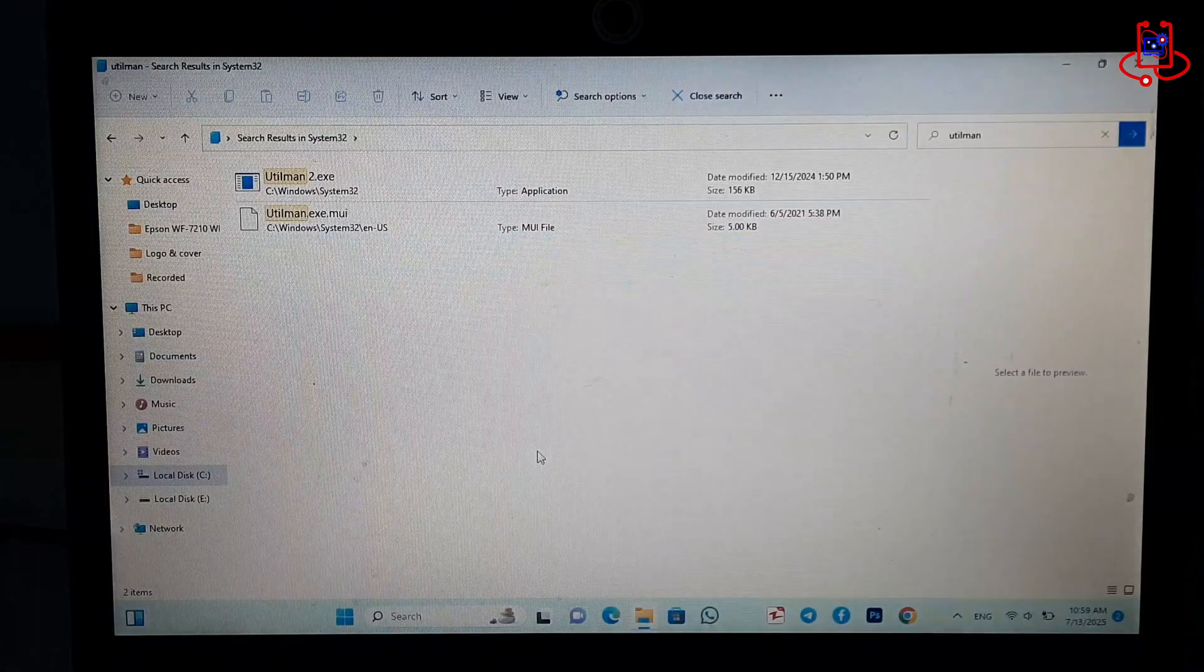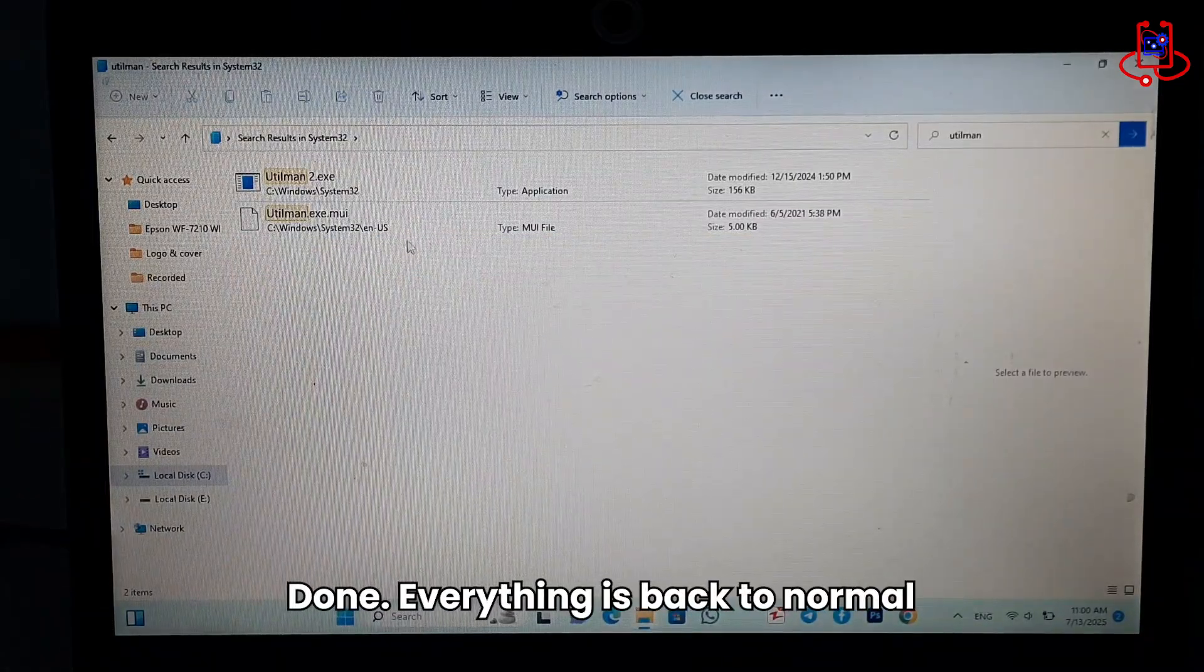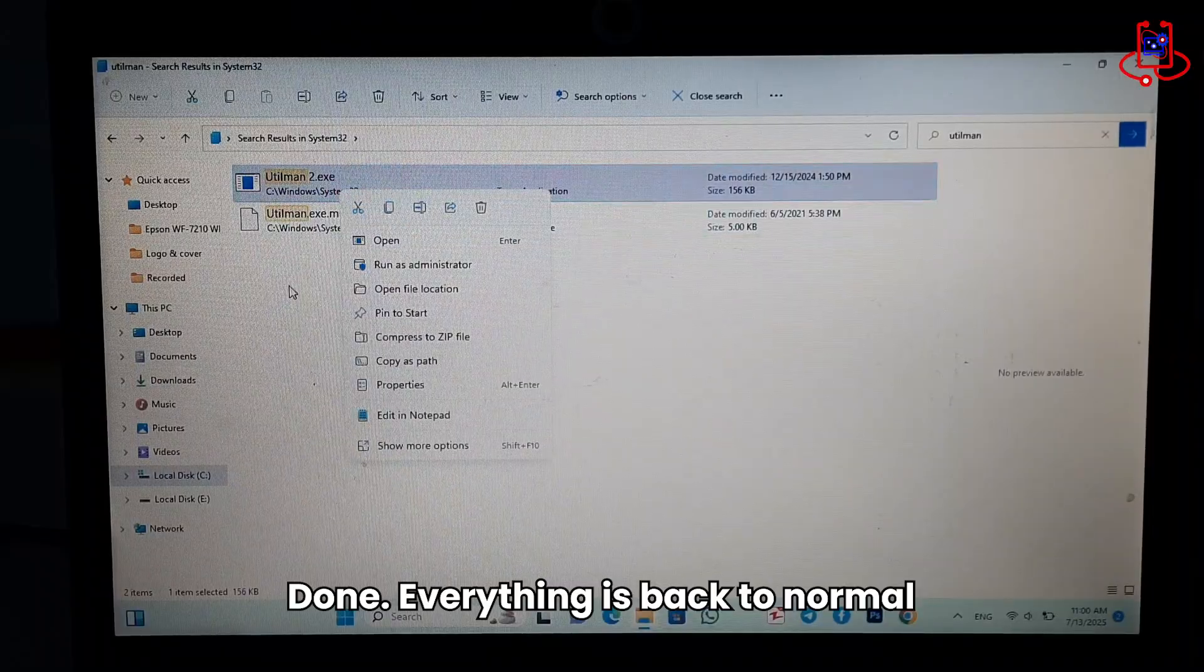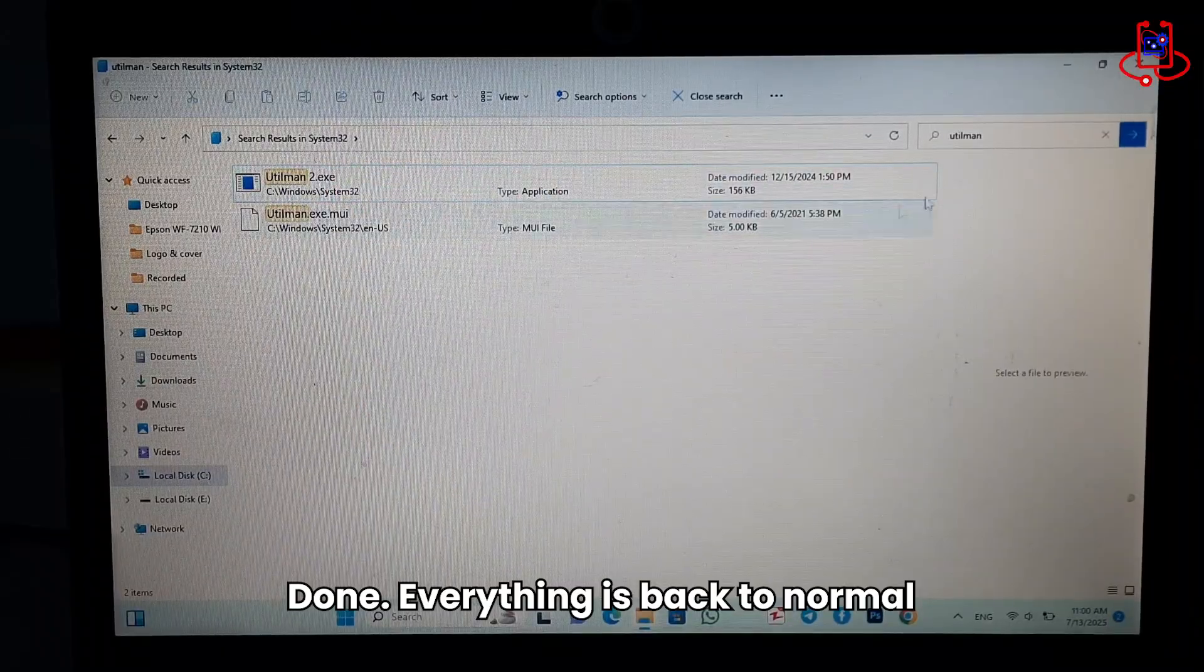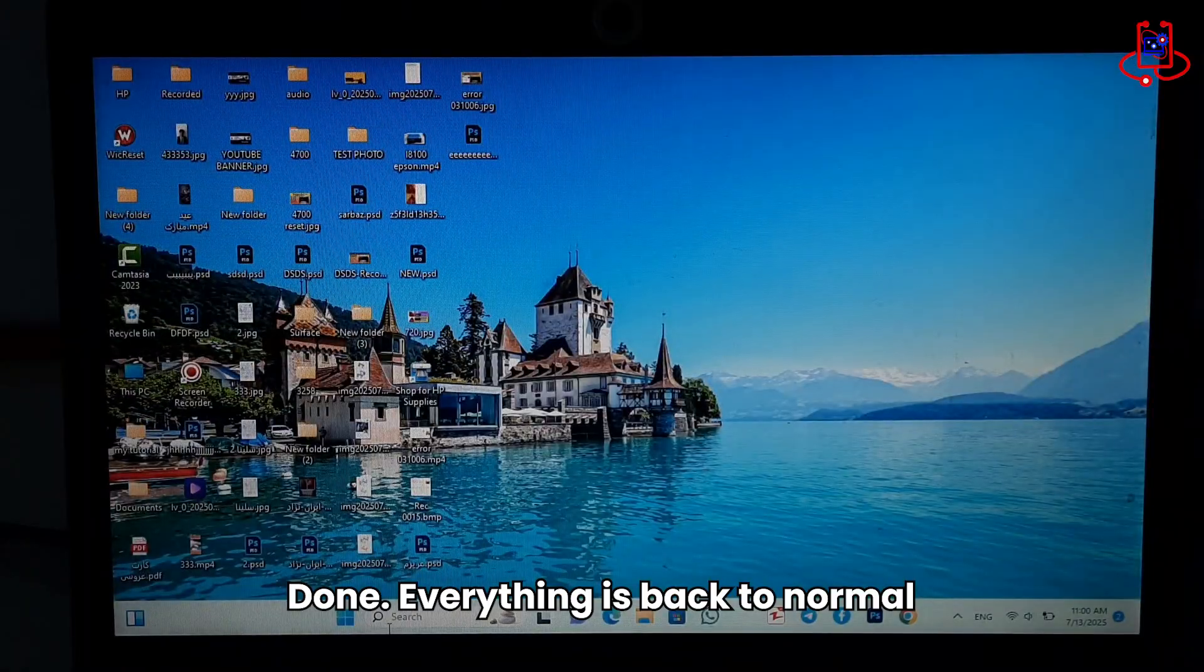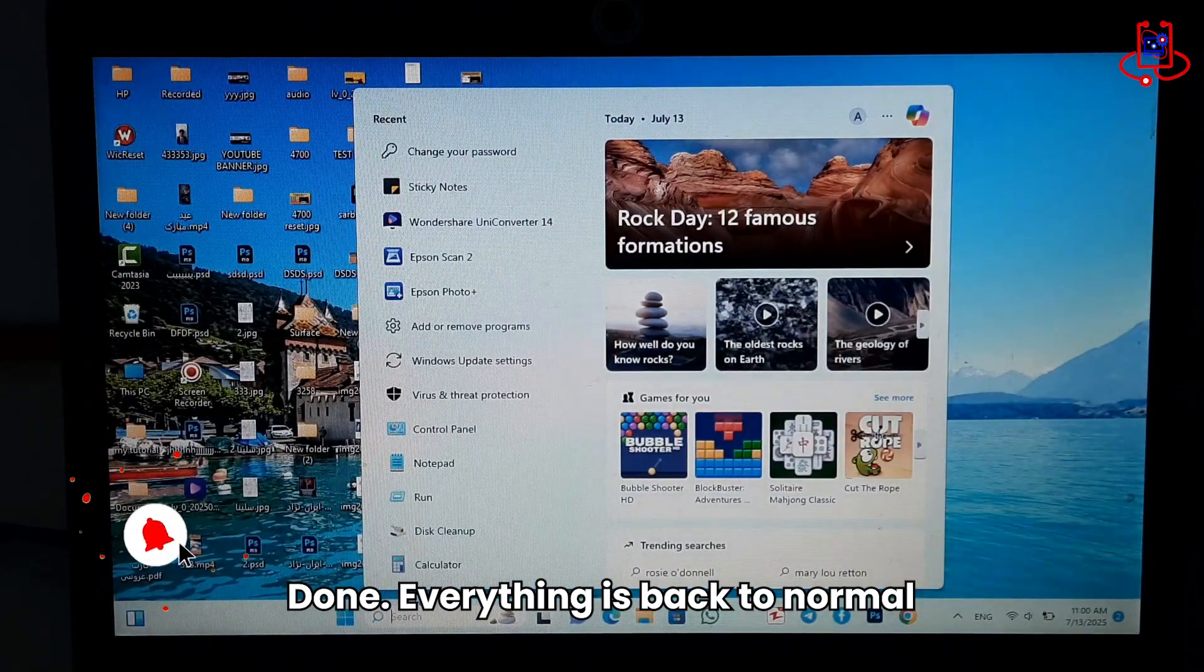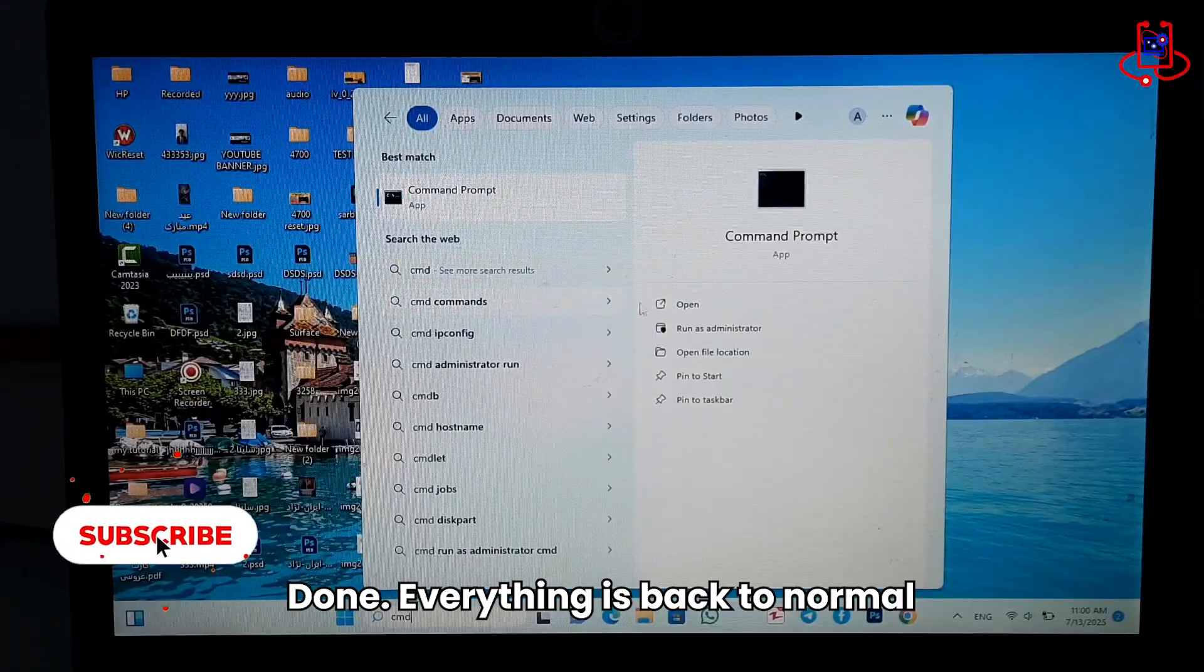The command file is back to its original state and your computer has been unlocked without losing any files. You can use everything normally, and the password is completely removed. That's it!